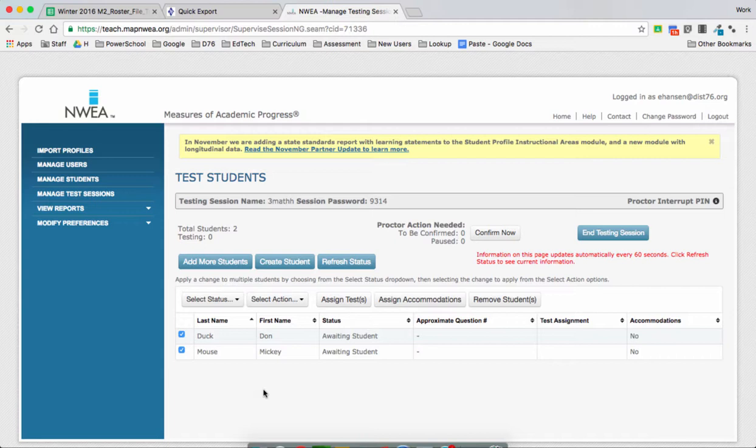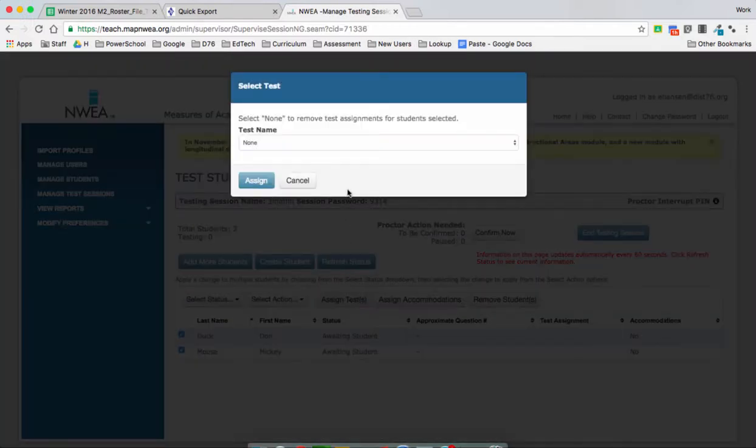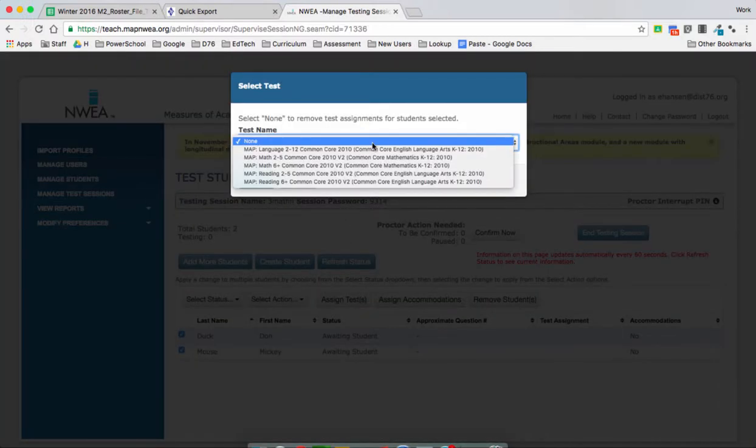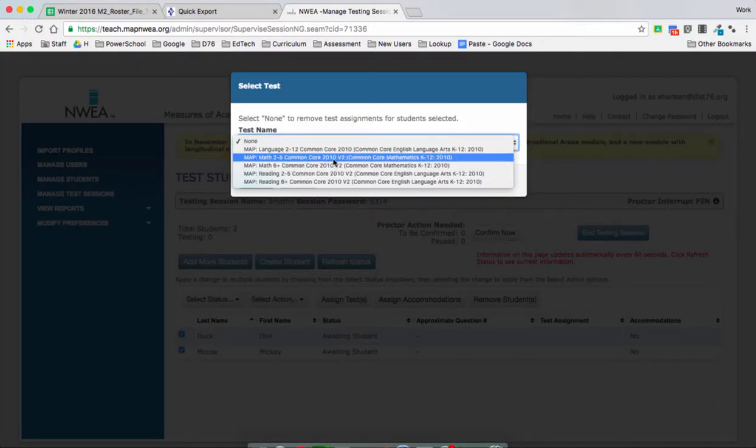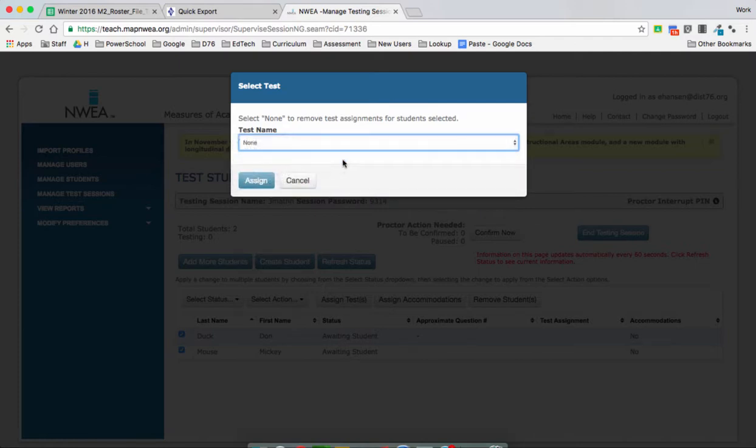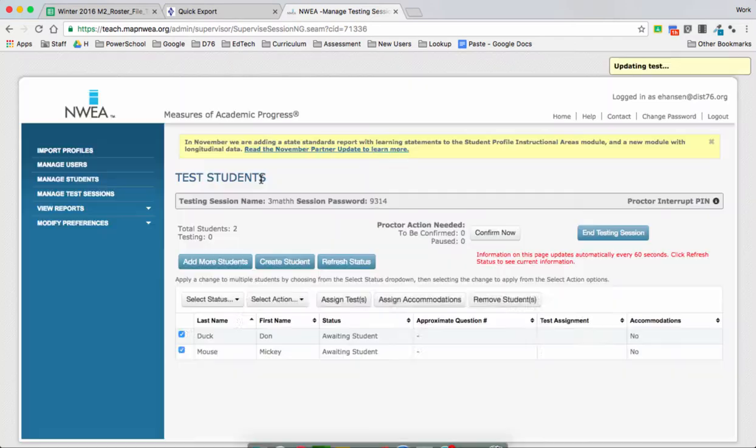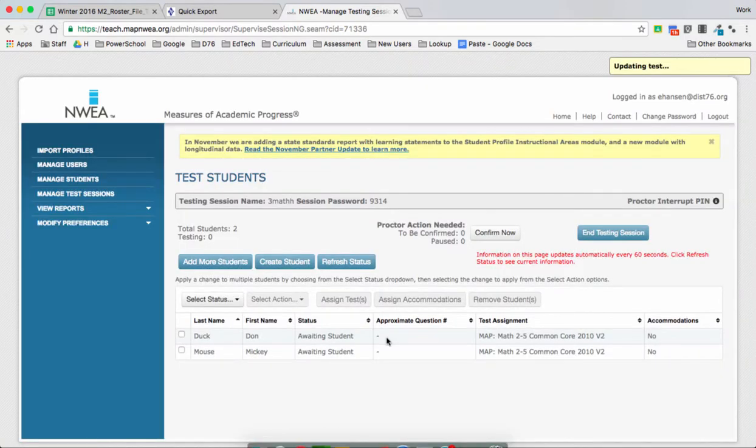So let's make it easy on ourselves and select our students and assign tests. We are going to select Math 2 through 5 since this is for a third grader and hit Assign.